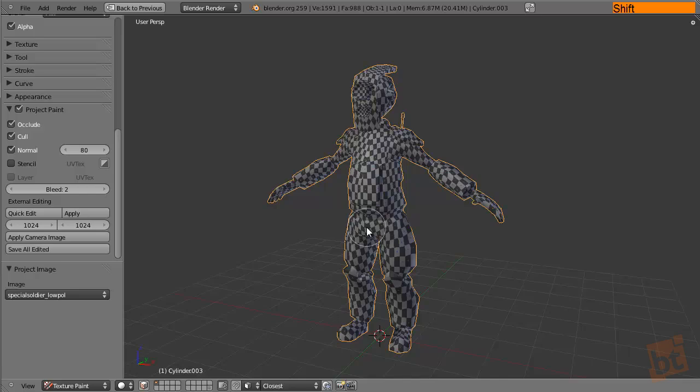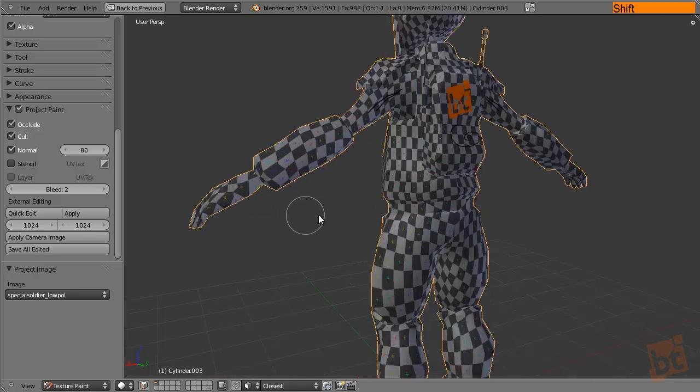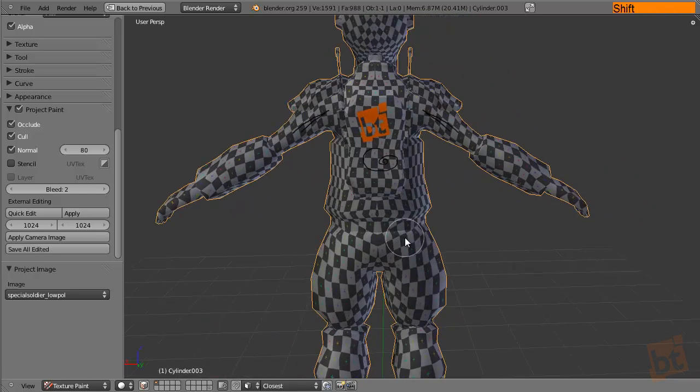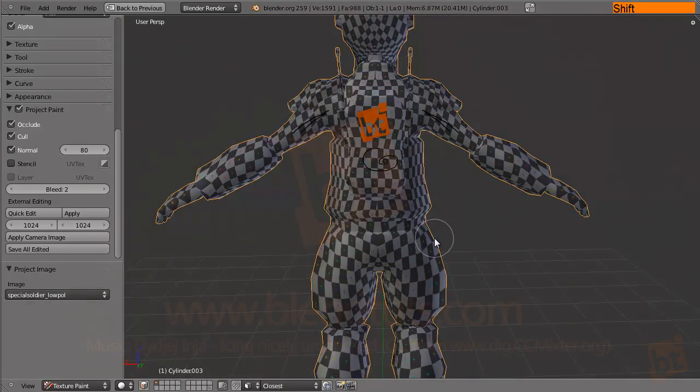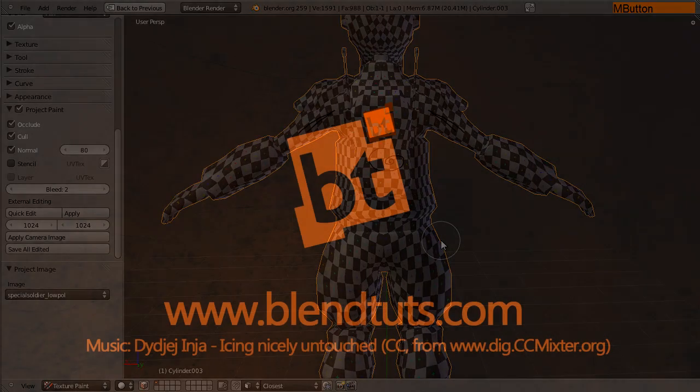So, this is everything for this tutorial. I hope you liked it and you find it useful. And see you in the next tutorials and happy blending!